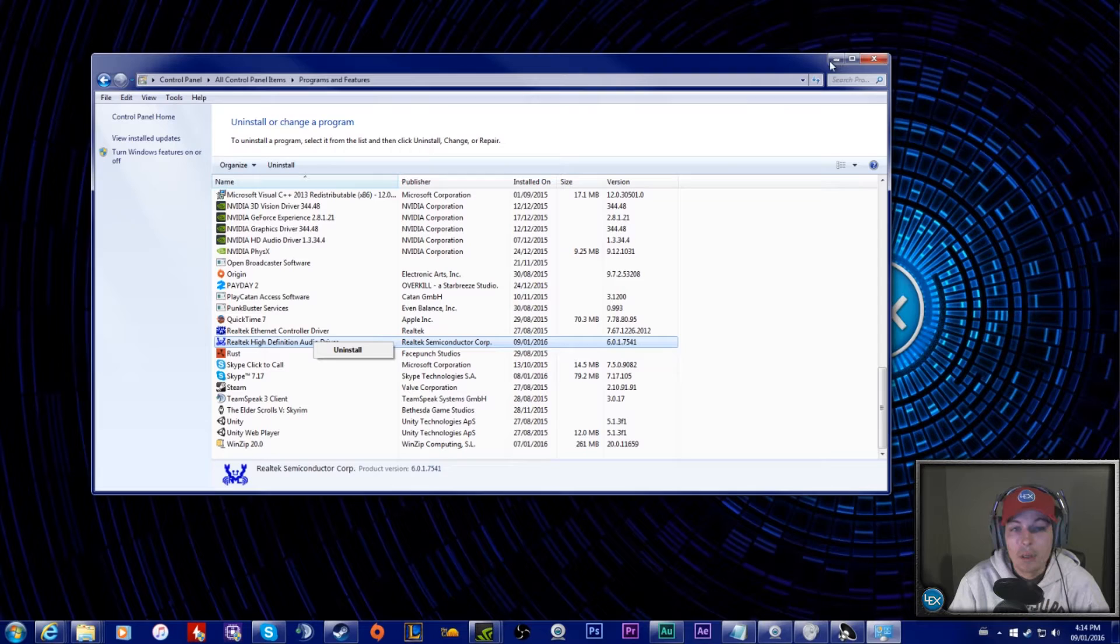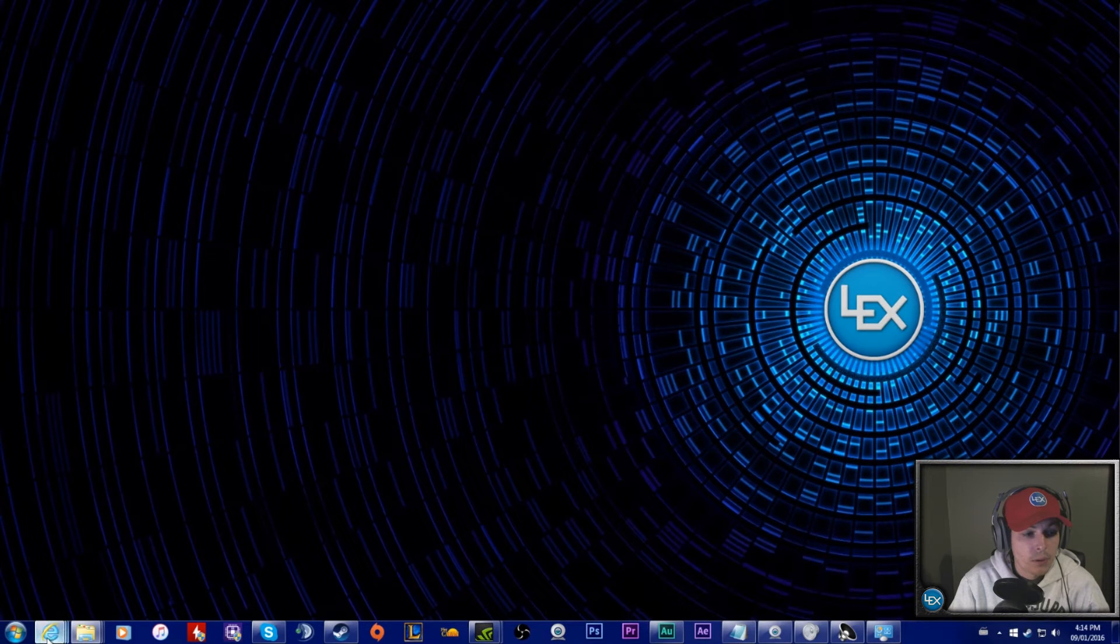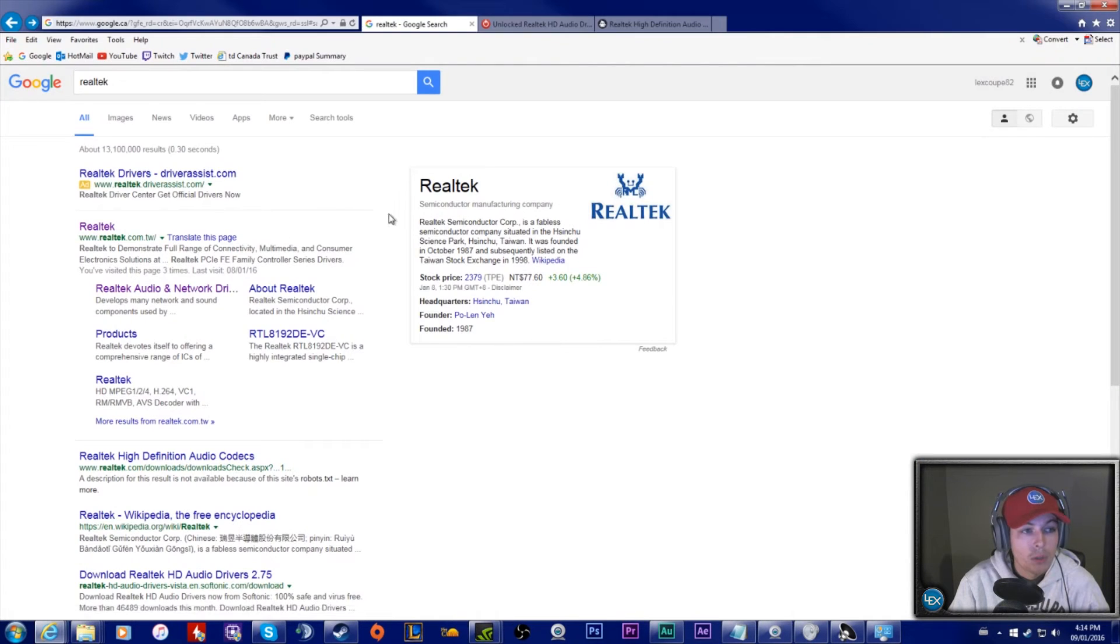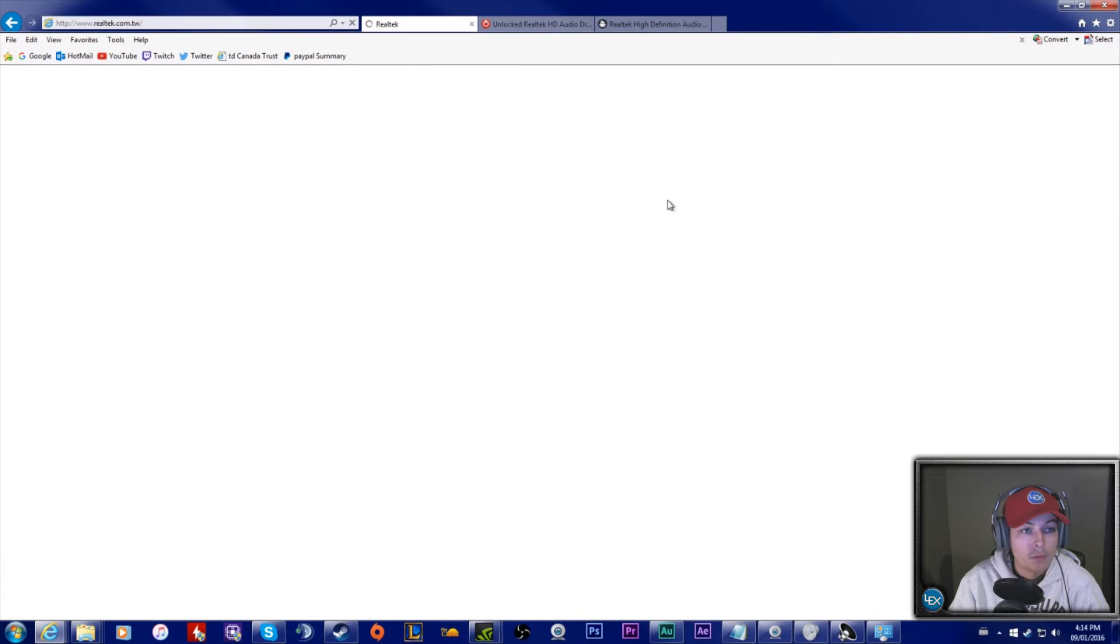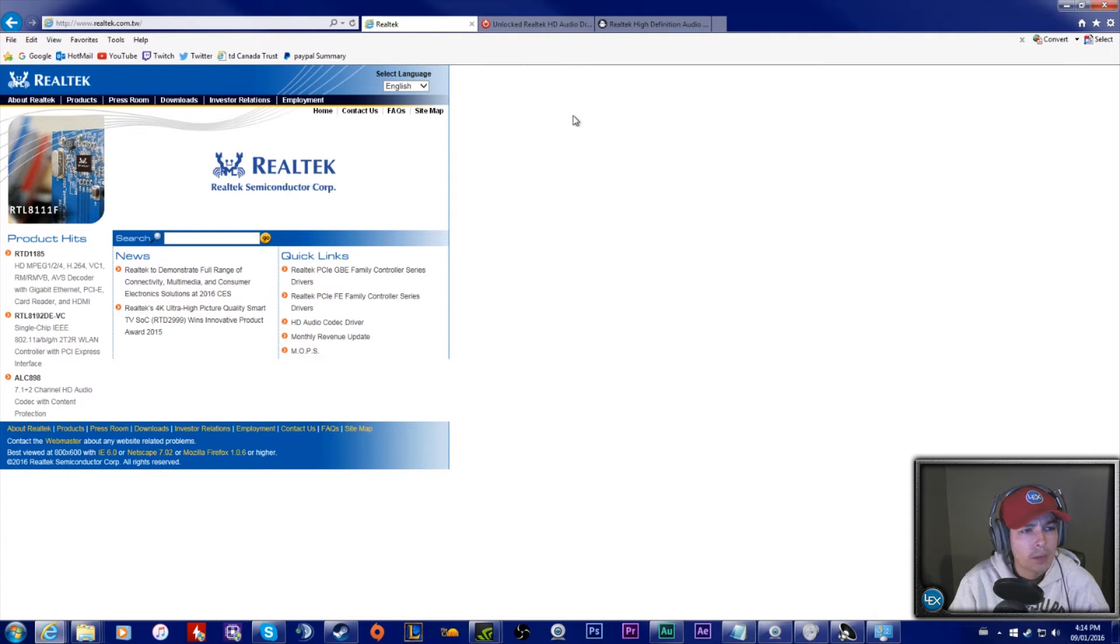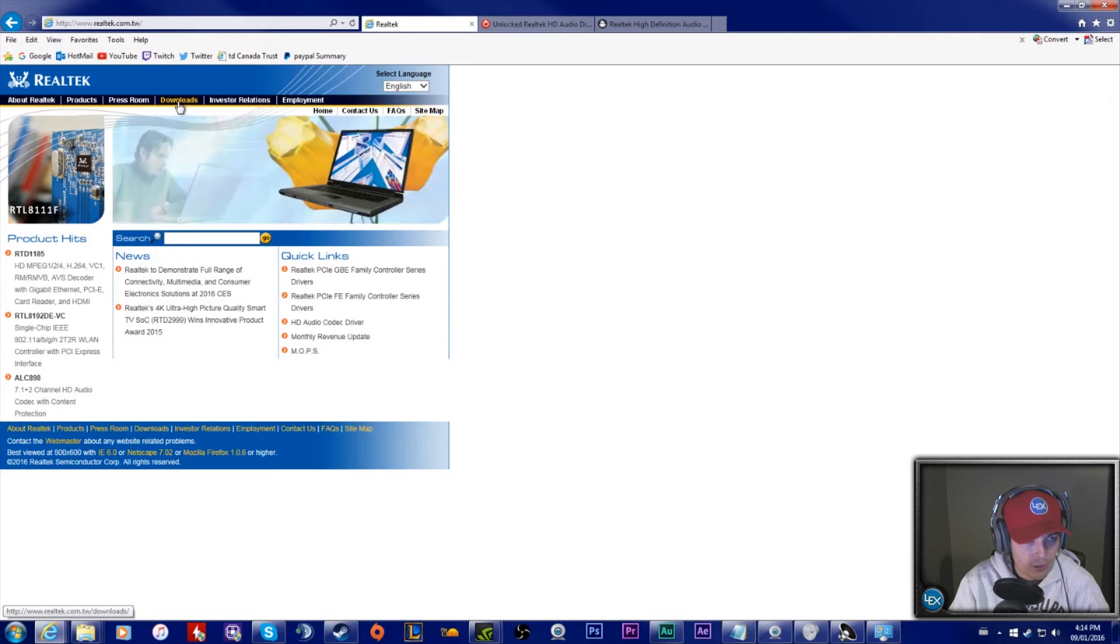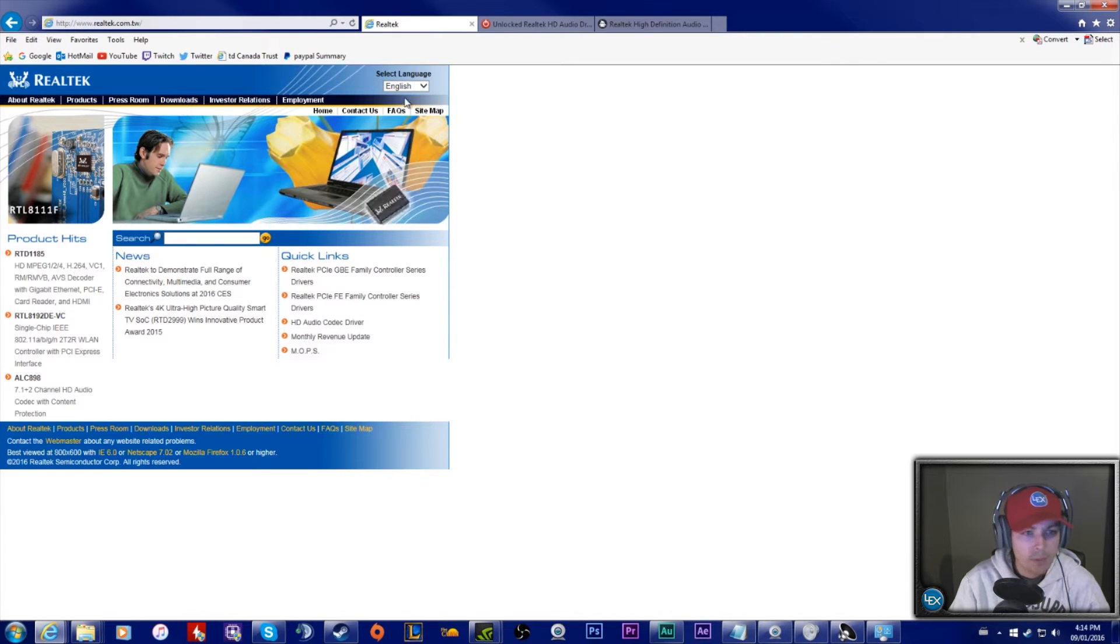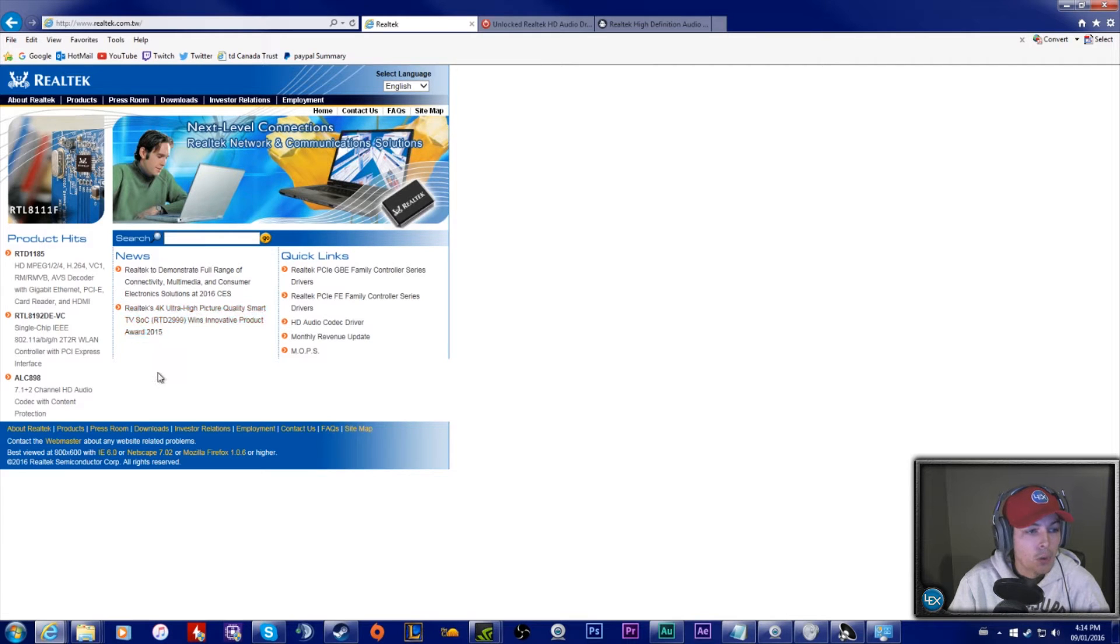After you uninstall the Realtek High Definition Audio driver, you're going to want to go to Realtek's website. For being so dominant in the sound industry, I'm shocked they have such a shitty website, but this is their website.